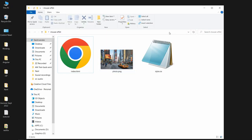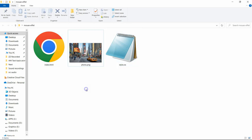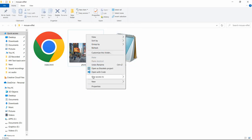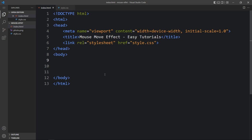Here in this folder I have one HTML file, one CSS file and one image that is photo.png. Let me open these files with my code editor which is Visual Studio Code. You can use any code editor. This is the HTML file where I have added the basic HTML structure, and this one is the CSS file.